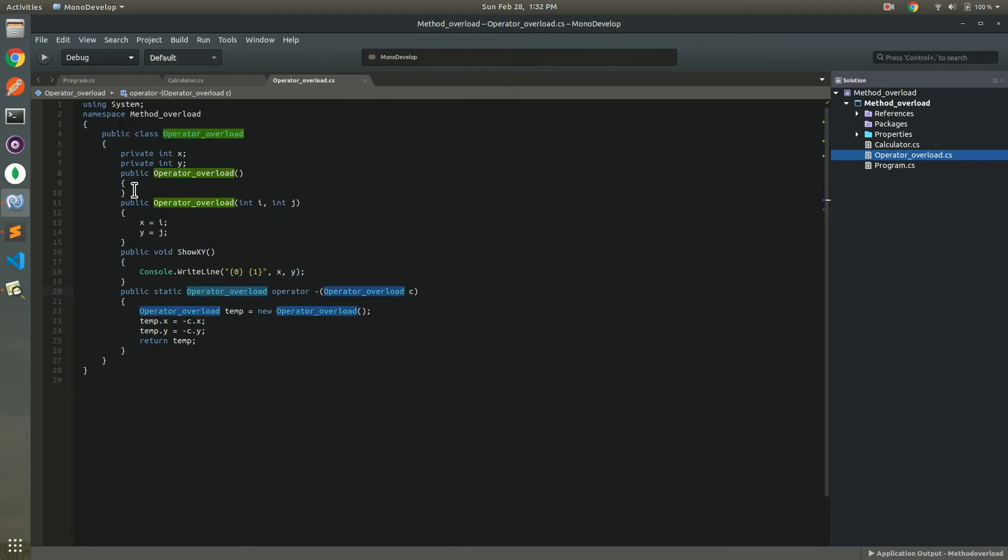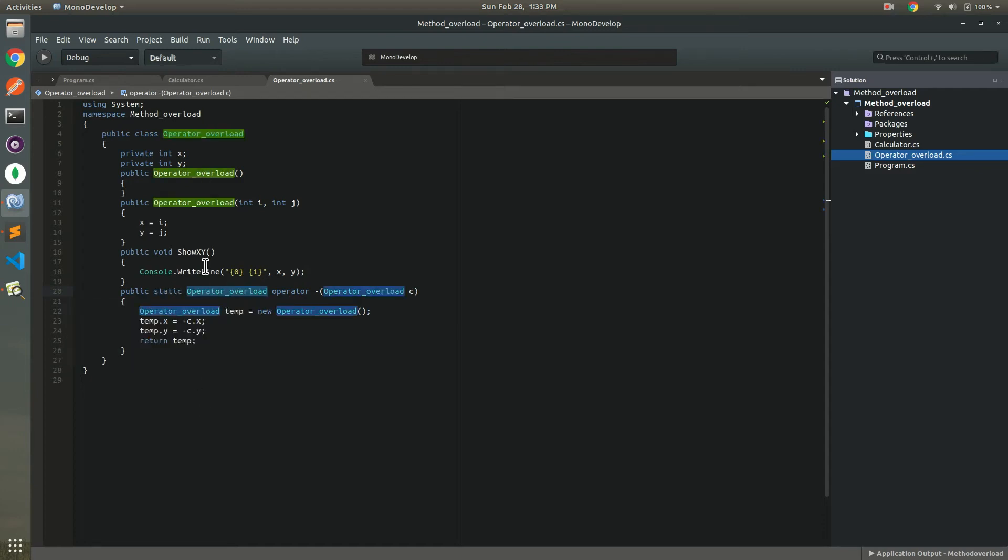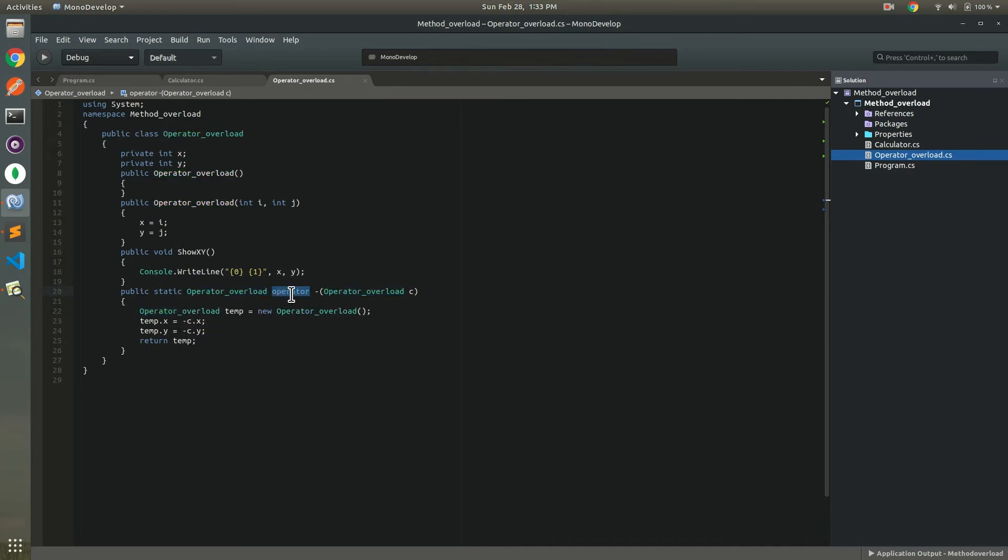This is the method with use static keyword and we must use the class name operator overloaded. And next one is operator as a keyword and inside the bracket we use operator overload class name object this is minus C.